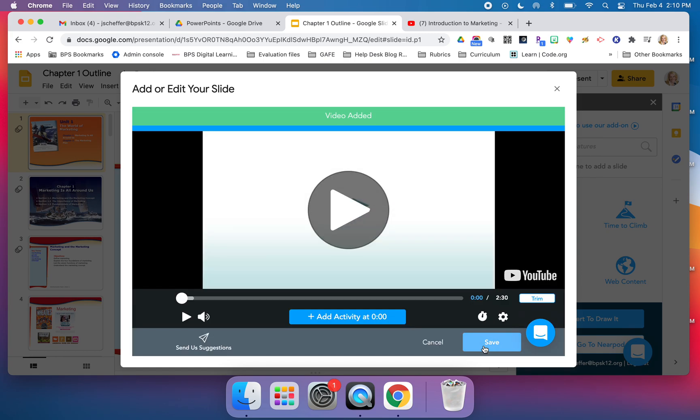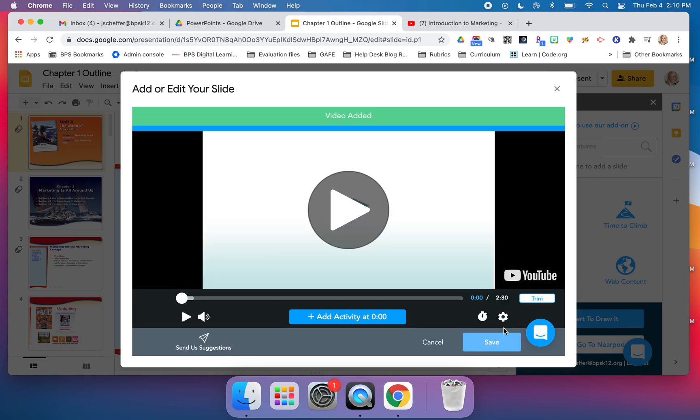What's great is if I need to trim the video, I can do so right here on the right-hand side, so I could edit the length if necessary.